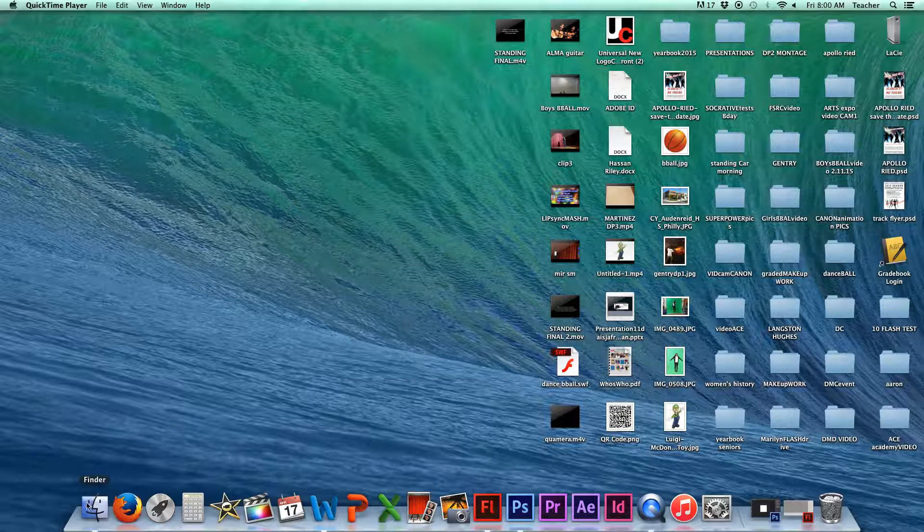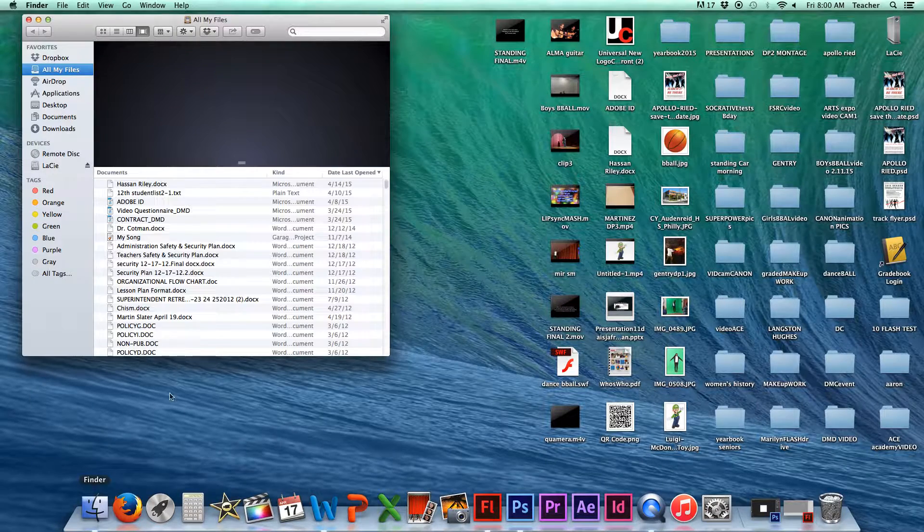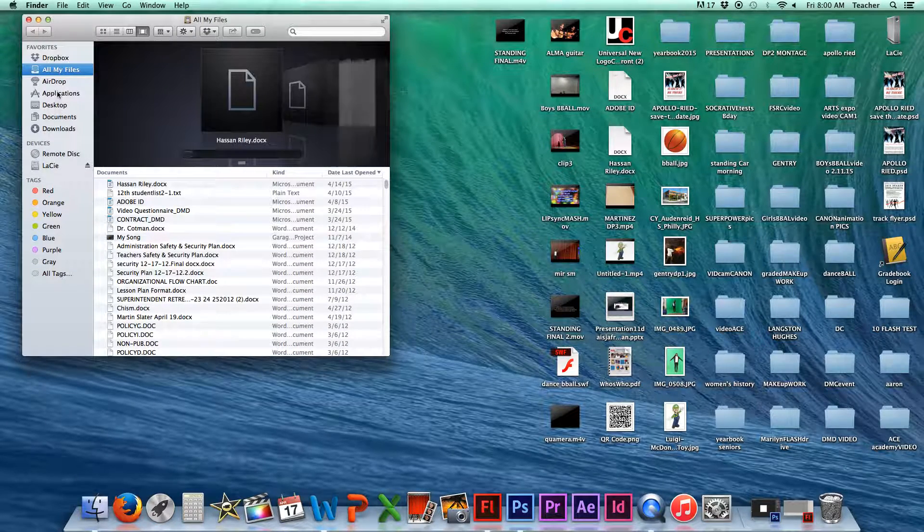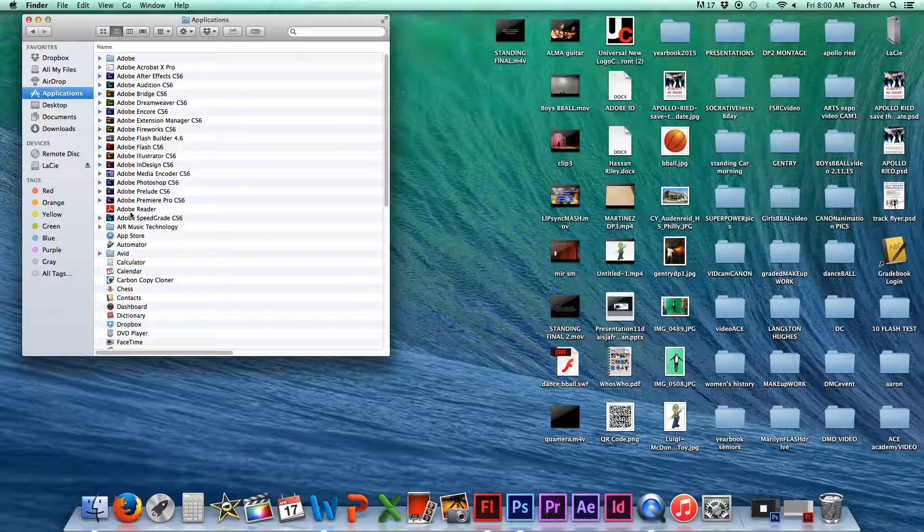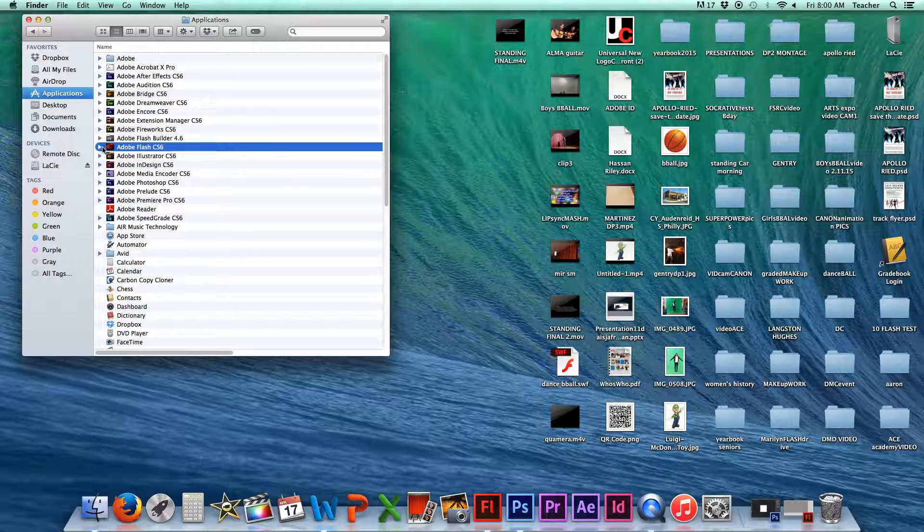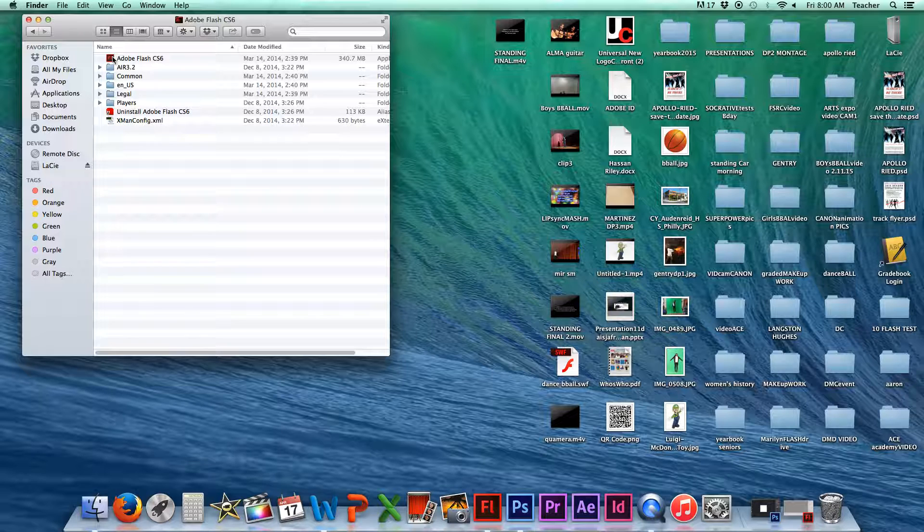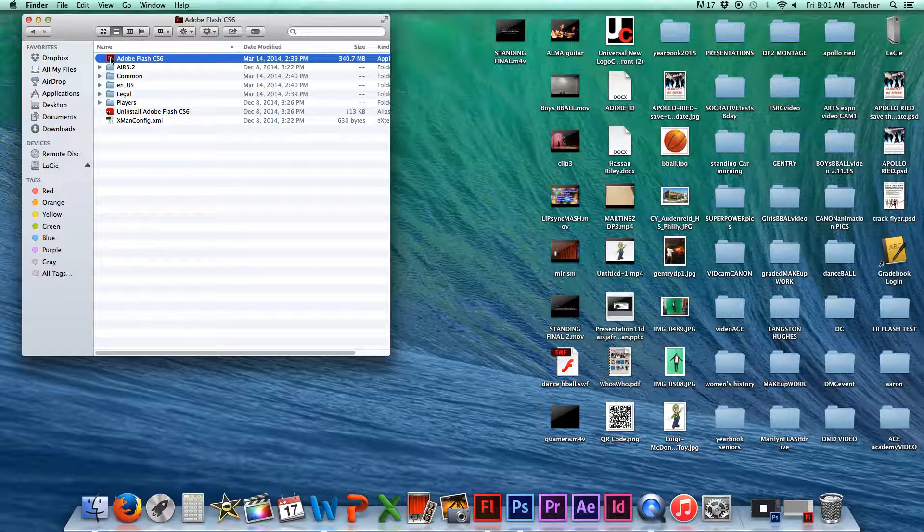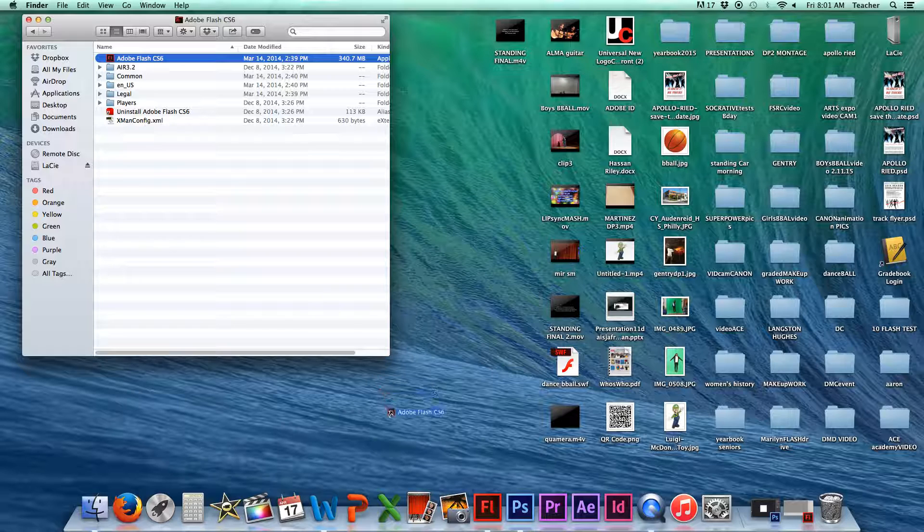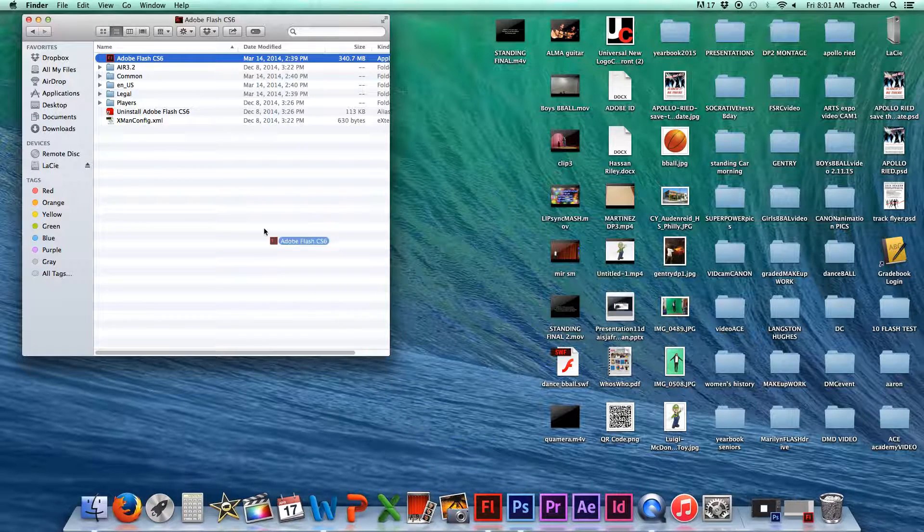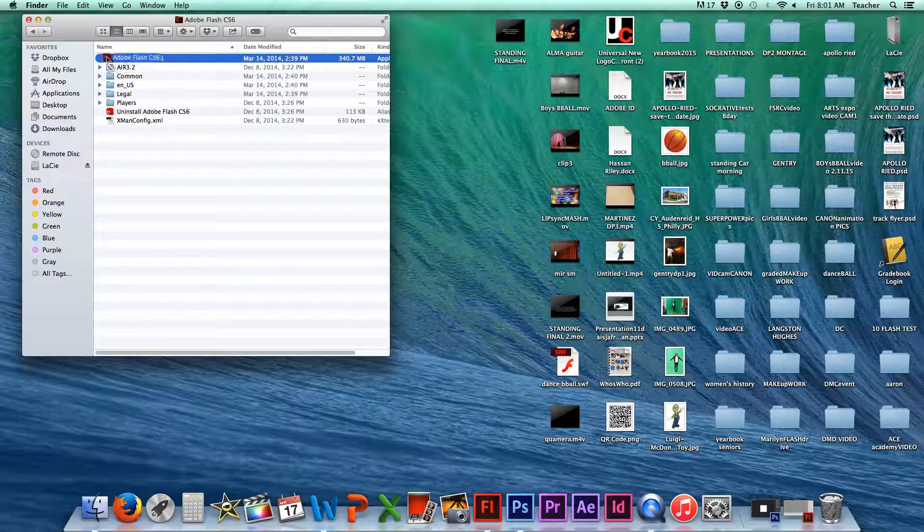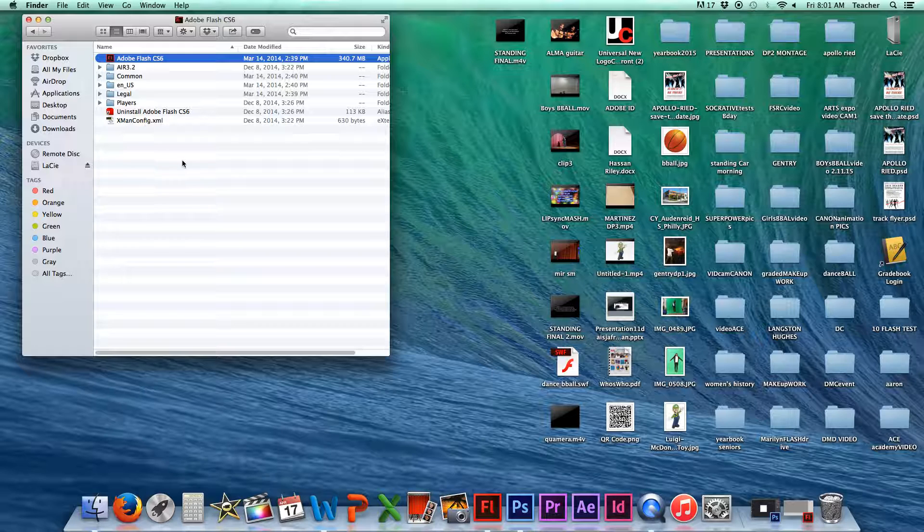What you can do is go to the Finder and open up your Applications folder. In there you should be able to find Adobe Flash CS6. If you go into that folder, you can find the icon for Adobe Flash, take it, and drag it down to your dock, and that way you'll have it there for the next time when you go to use Adobe Flash.